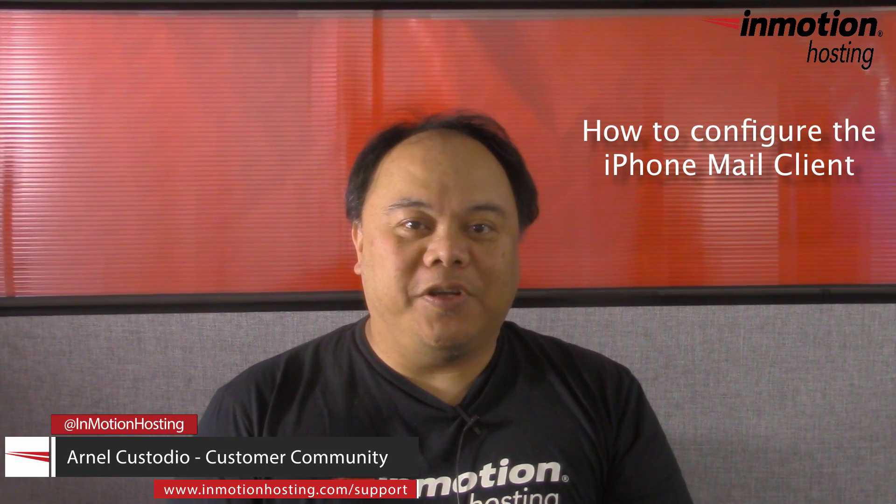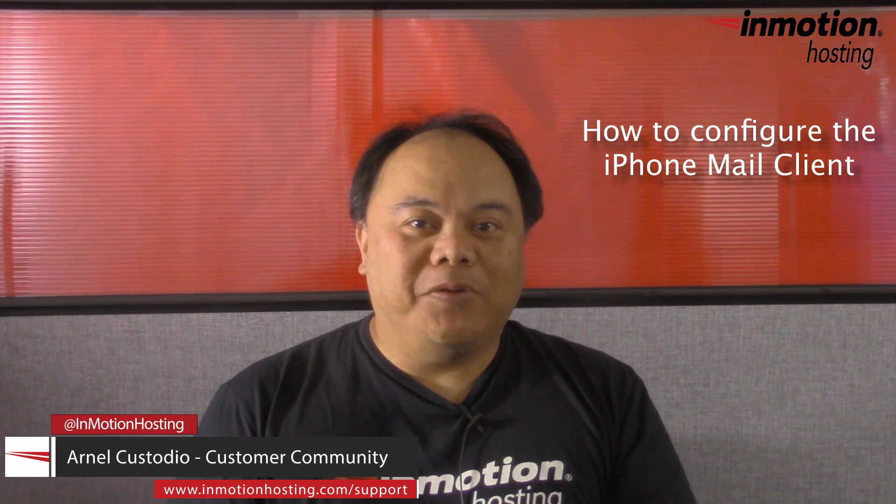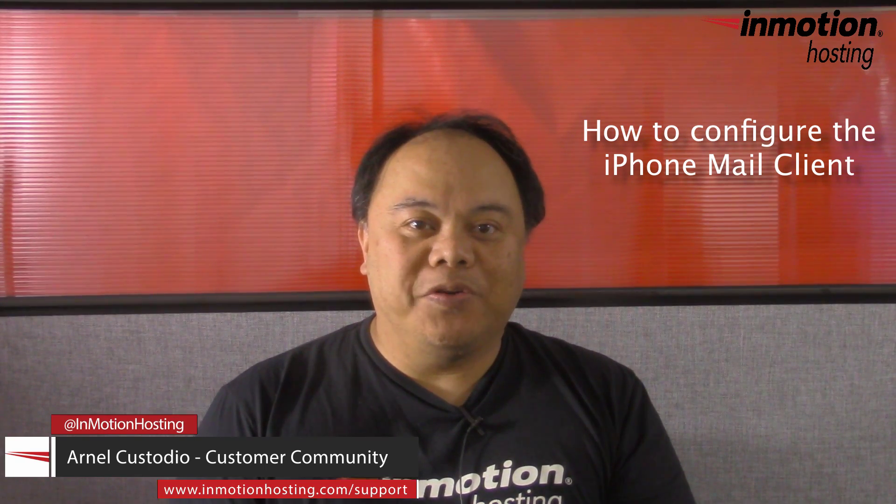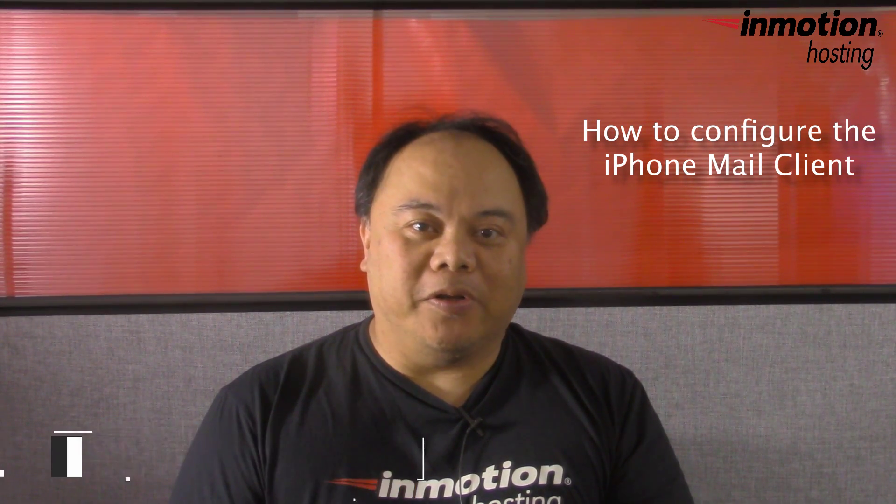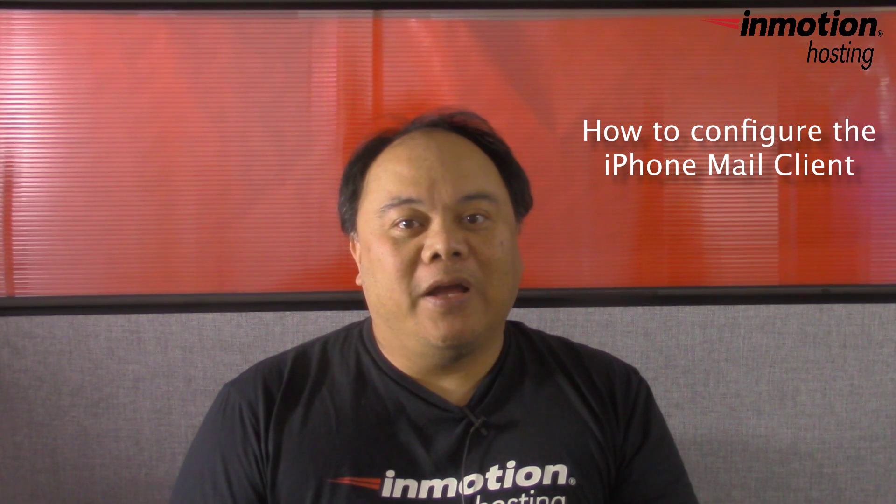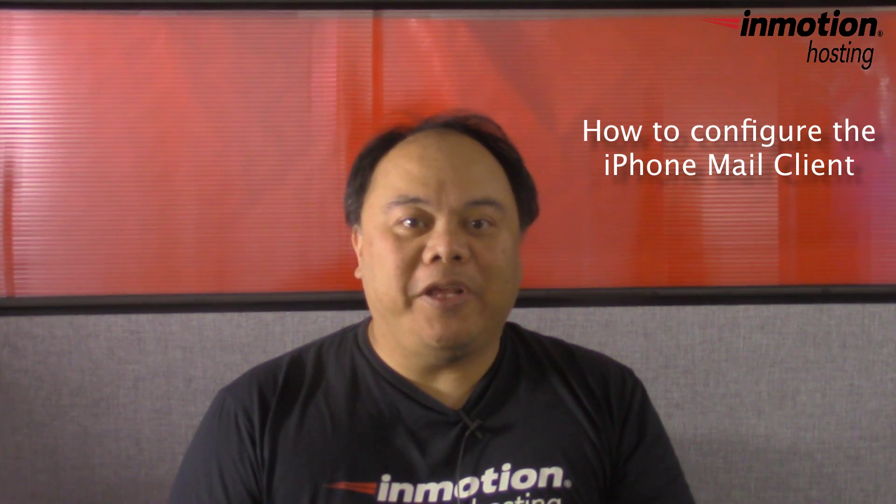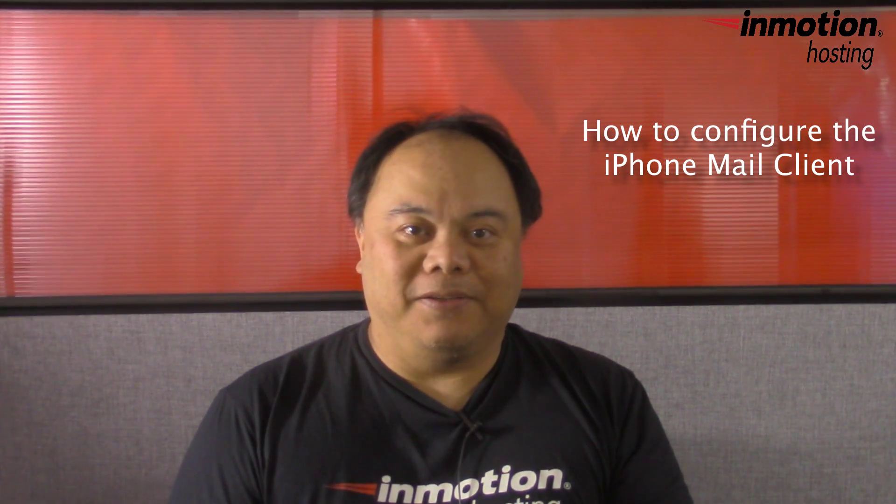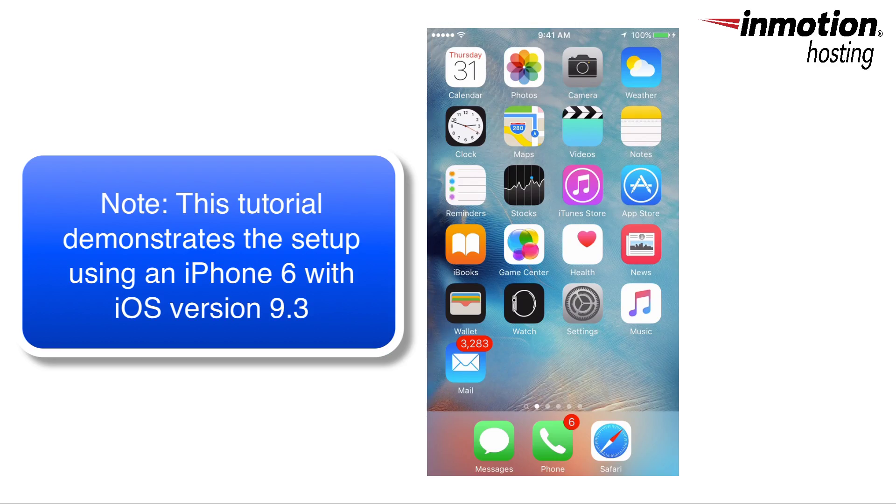Hi, my name is Arnala Custodio and welcome to another InMotion Hosting video tutorial. Today we're going to be talking about how to set up your iPhone email client. We're going to show how to set up email on an iPhone.